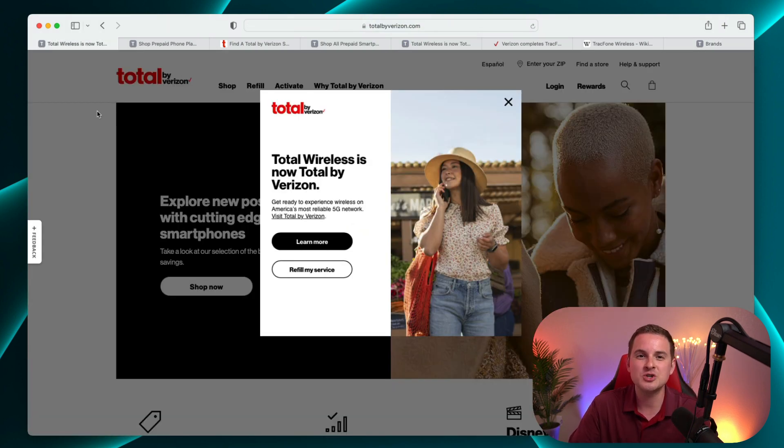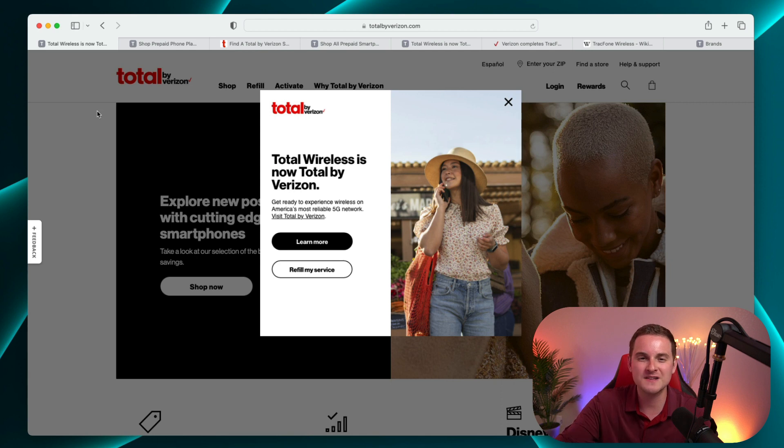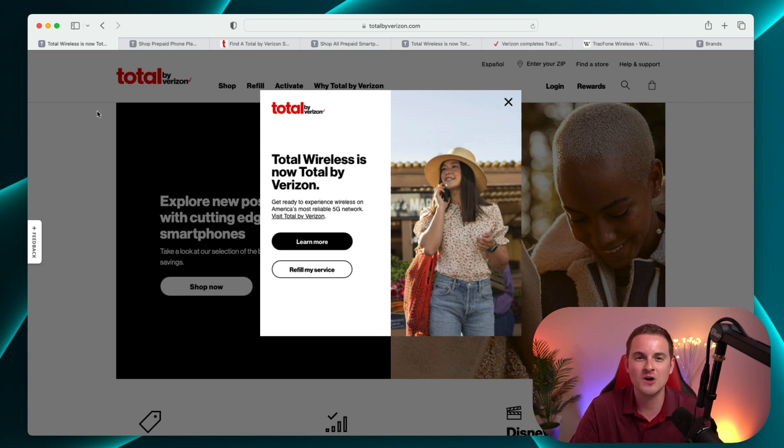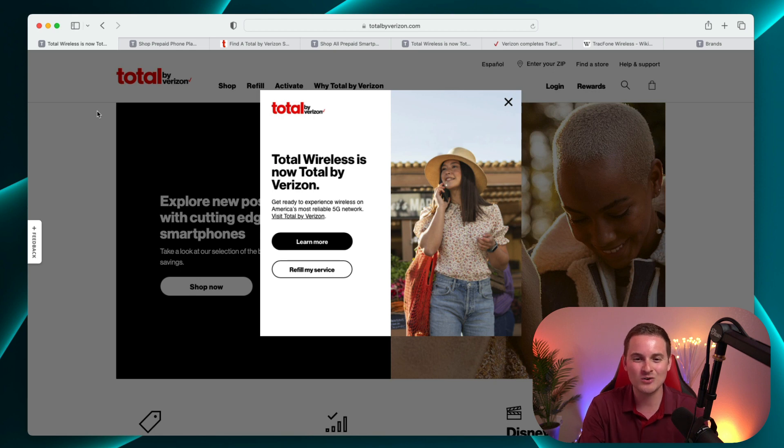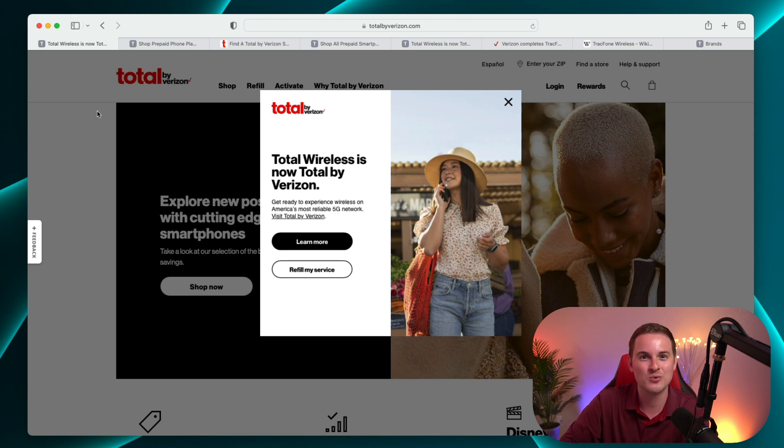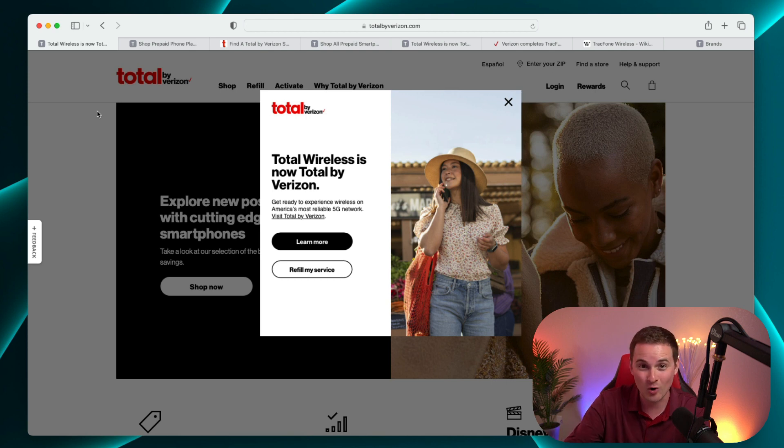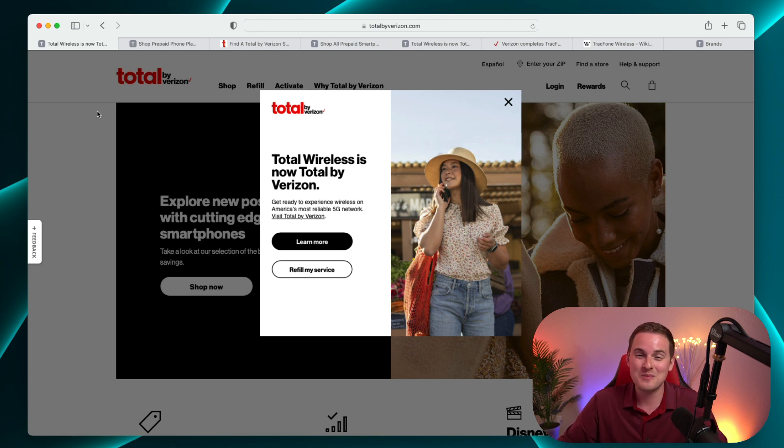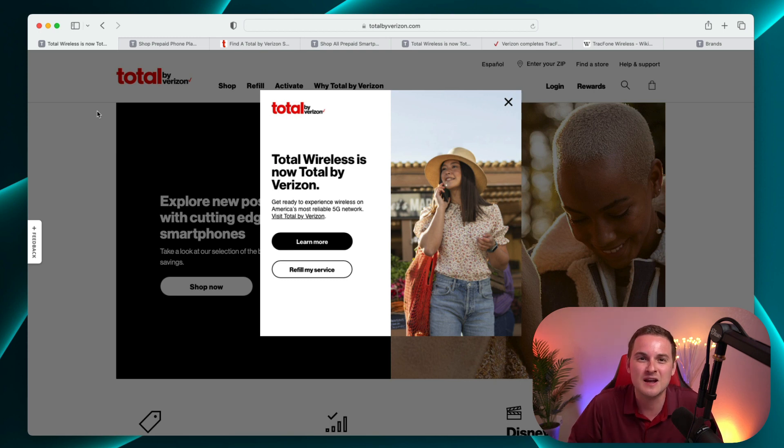It definitely seems like this switch from Total Wireless to Total by Verizon is one of the biggest changes we've seen yet as a result of this acquisition. And it is kind of funny how Total by Verizon almost seems like they got inspiration from Metro by T-Mobile with that naming structure. But I guess they want to make it really clear who they're competing against.